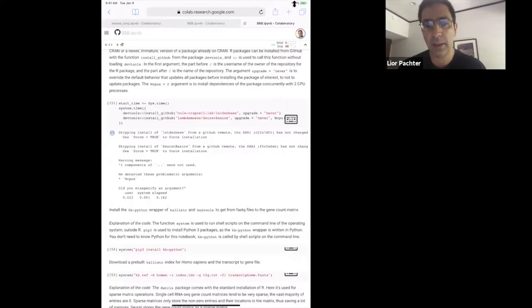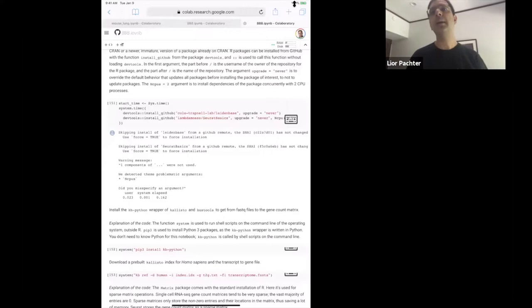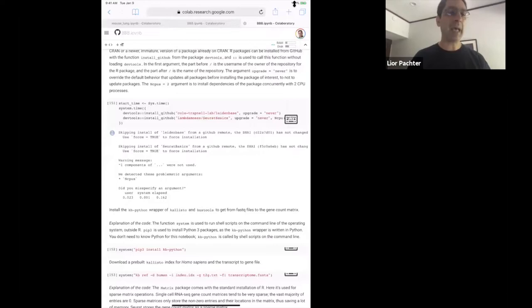There was a question about how to cope with large datasets. The software we use to process the data can stream the data, which means you don't need to download all of it to the cloud machine. This makes it possible to process arbitrarily large datasets subject to the Google constraint that the machine instance persists for about a day. It's quite fast and completely tractable to analyze essentially any current public dataset — there really is no size limit in terms of the raw reads.